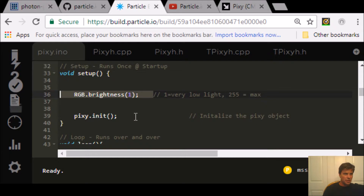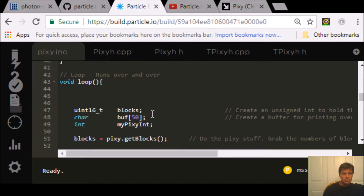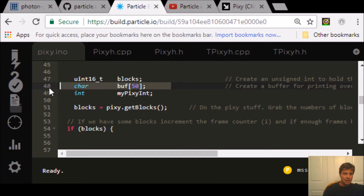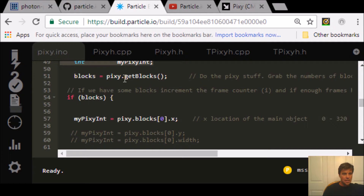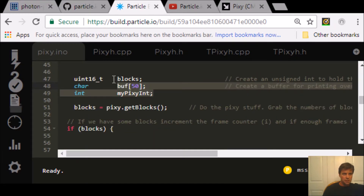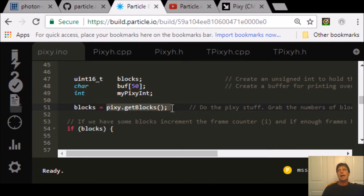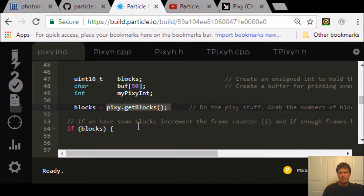In setup, I'm setting the brightness low and initializing the Pixi. Then in the loop, we have a character buffer of 50 letters and an integer. Blocks is basically figuring out how many objects it has seen. I almost always work with one object, but you saw that movie — it's analyzing a few hundred objects. The color, the hue — and don't forget, pure white and pure black are not hues. It's analyzing hues like red, cyan, green, things like that.